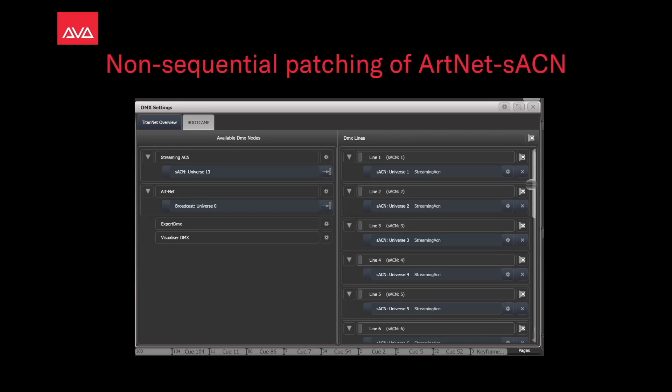Hey everybody and welcome back to Mission Control for a quick tips video. In this video we're going to talk about non-sequential patching of ArtNet or Streaming ACN.